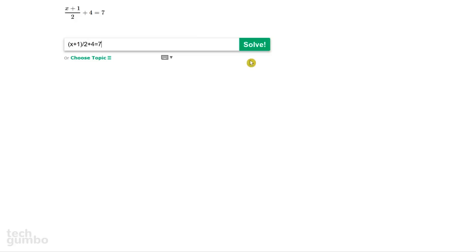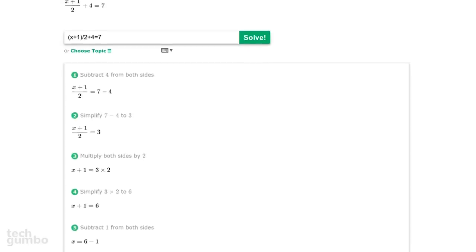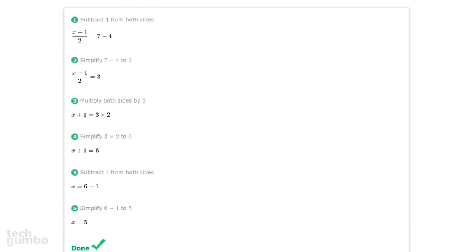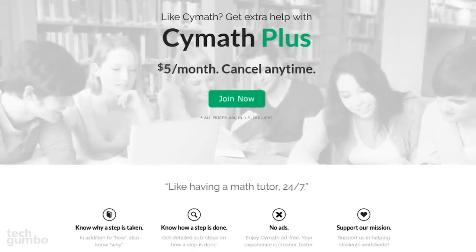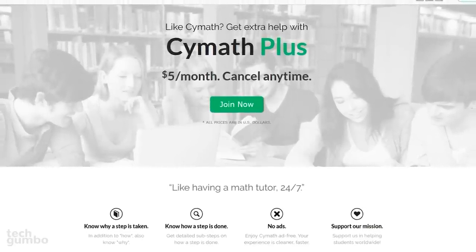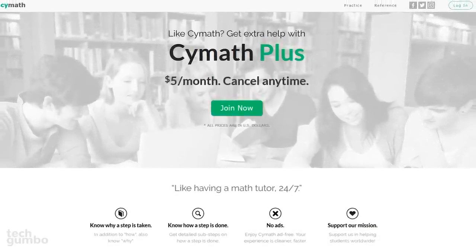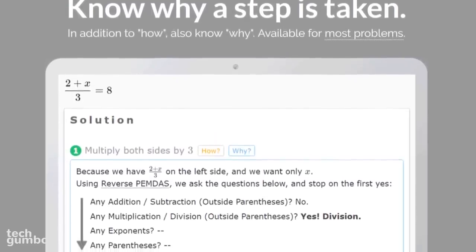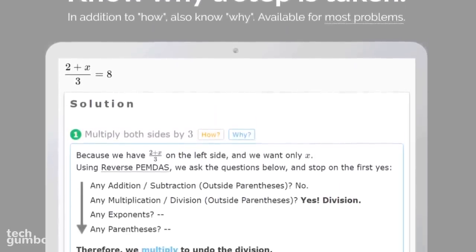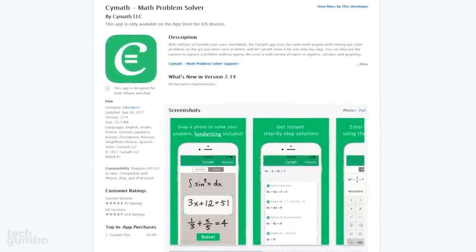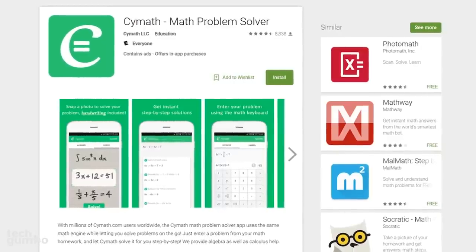Once you have your problem entered, select Solve. It will now show you all the steps that are needed to solve your problem. They do offer a premium version called Scimath Plus, which is not needed, but does contain many useful features. One of those features will show you why a step is taken, which can be helpful in the learning process. Scimath also has an app for iOS and Android.